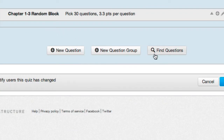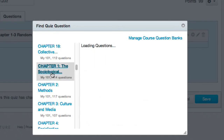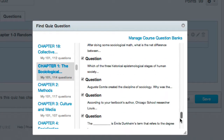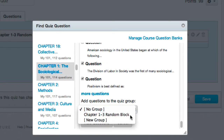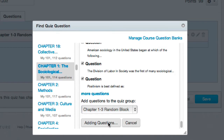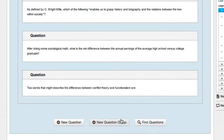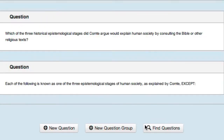Now that the group is created, I need to add questions by clicking Find Questions. I want to add all questions from the Chapter 1 test bank, so I'll click Select All, then scroll down and choose 'Chapter 1 through 3 Random Block' from the drop-down menu, and click Add Questions. Canvas will add all 101 Chapter 1 questions to my random block group.